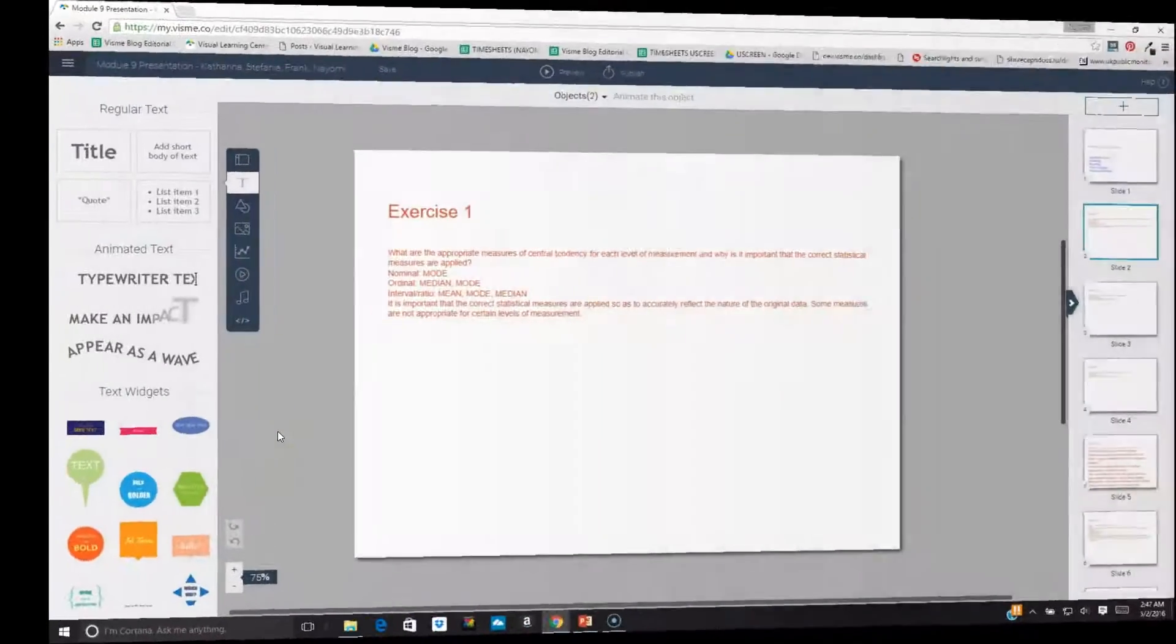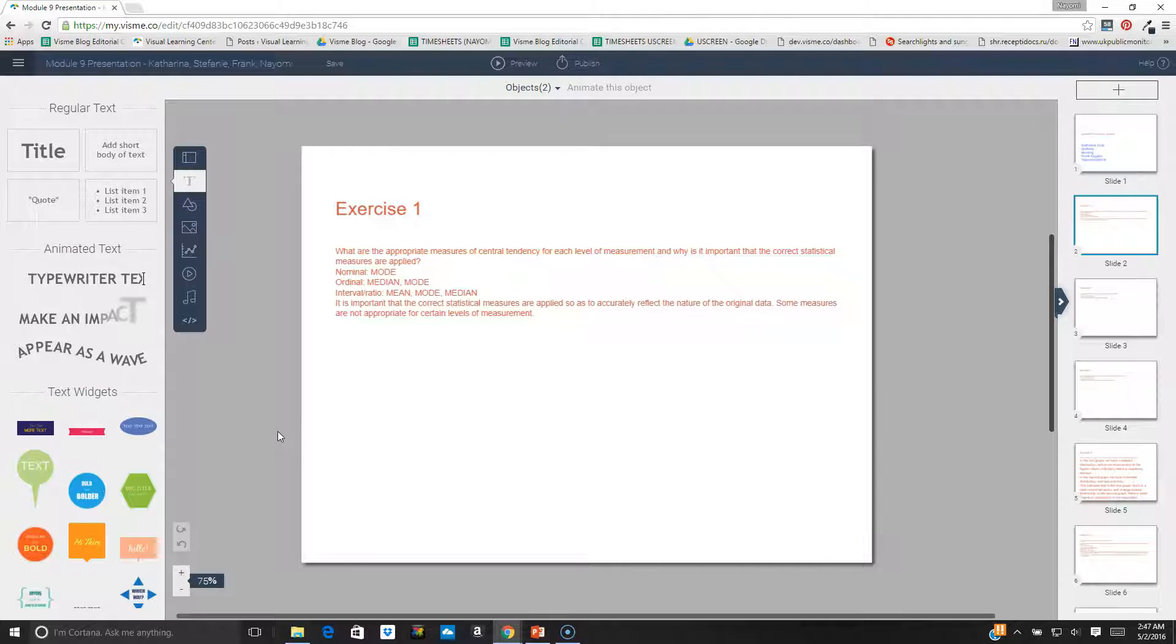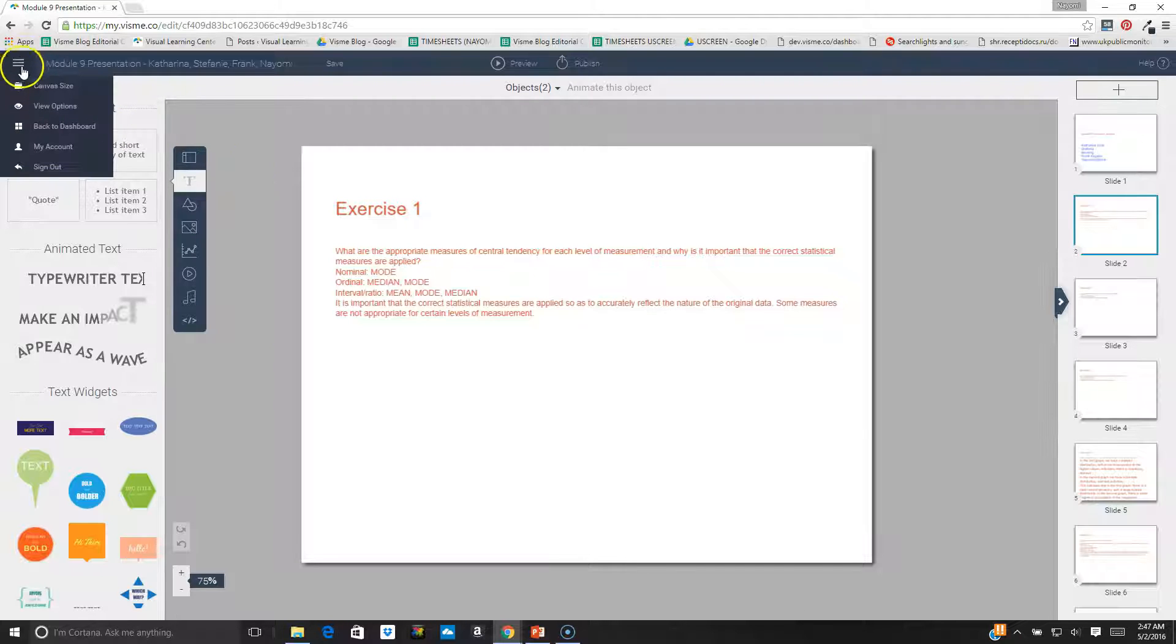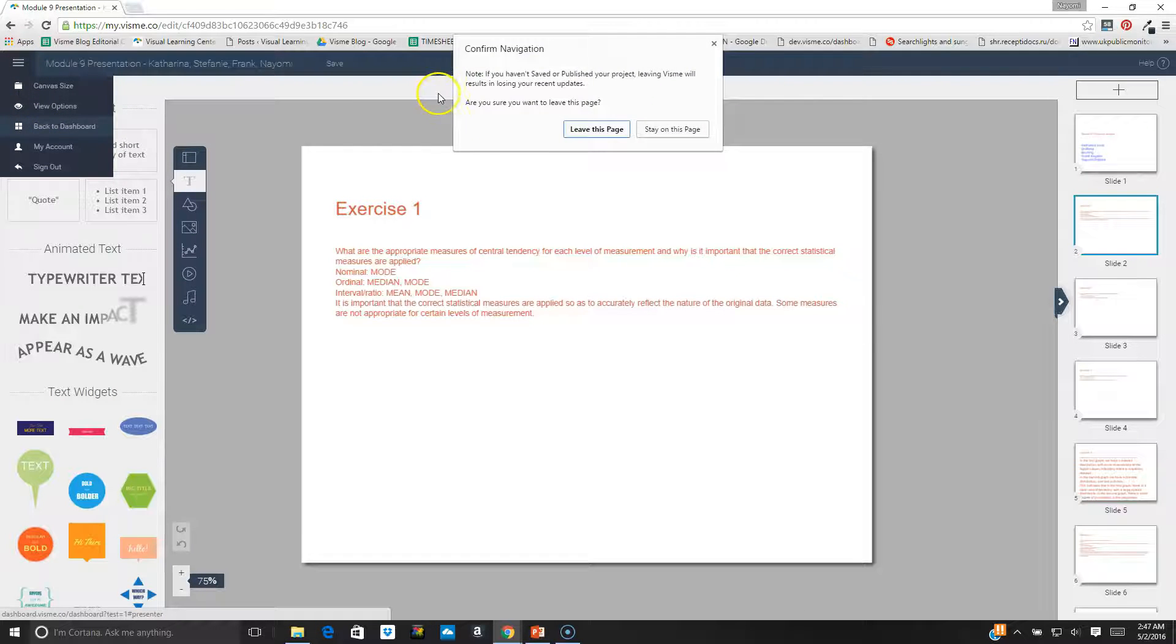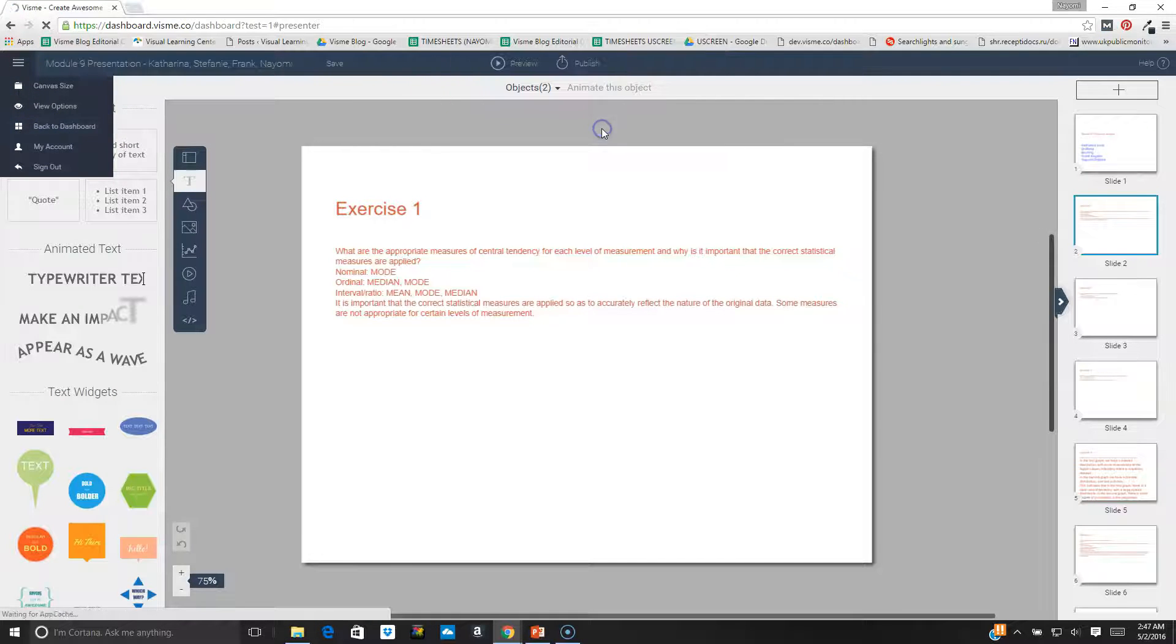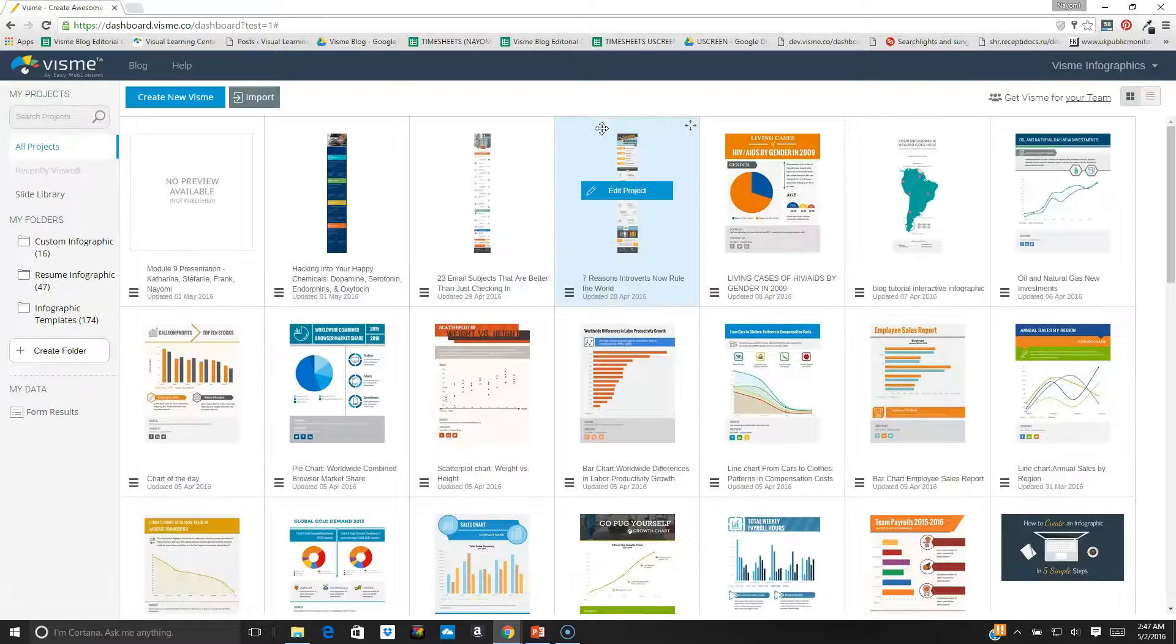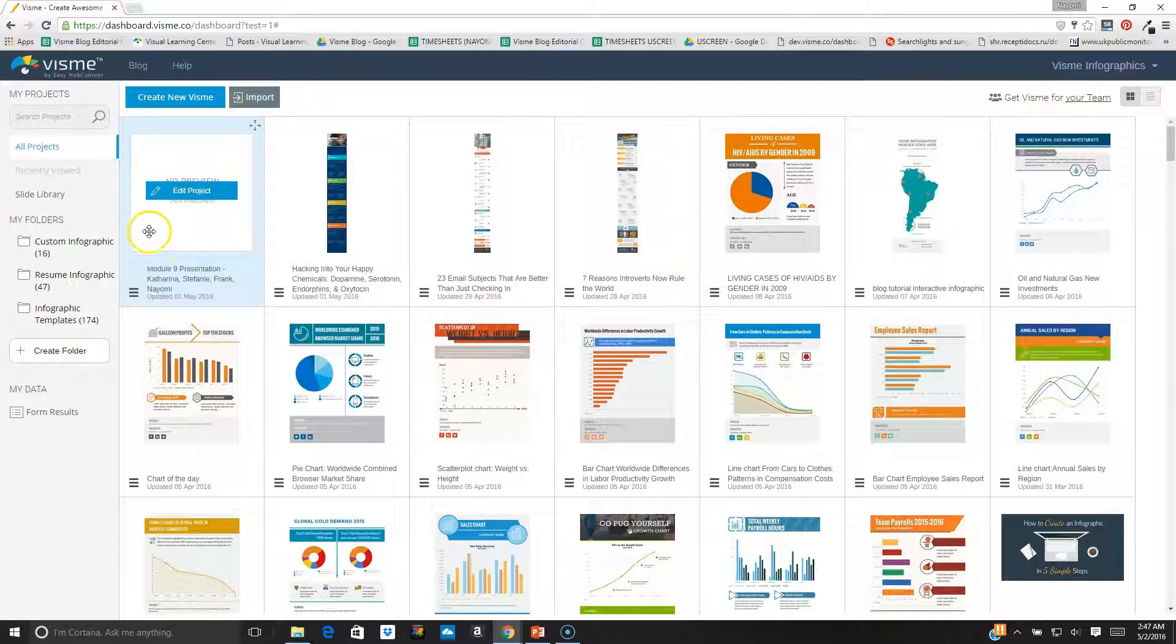Now let's say that I want to access analytics or see who's viewing my project or maybe even generate leads with my presentation. I can do that using VisMe, which I cannot do using PowerPoint. To do that, I go back to my dashboard and I look for the project's thumbnail.